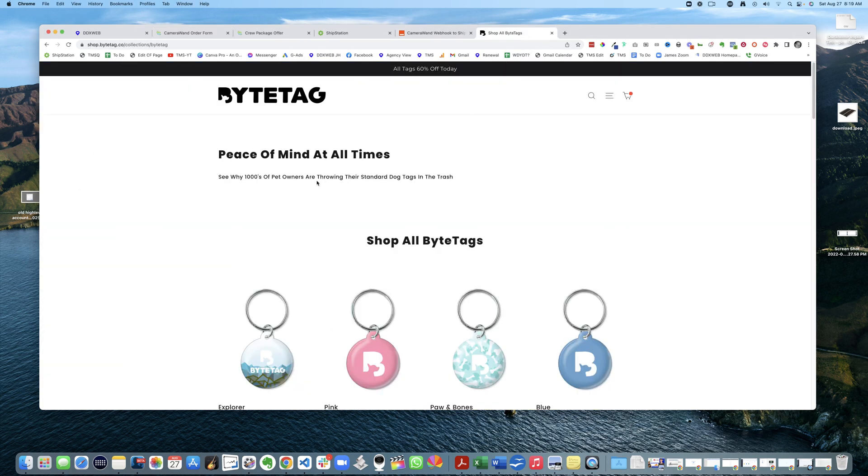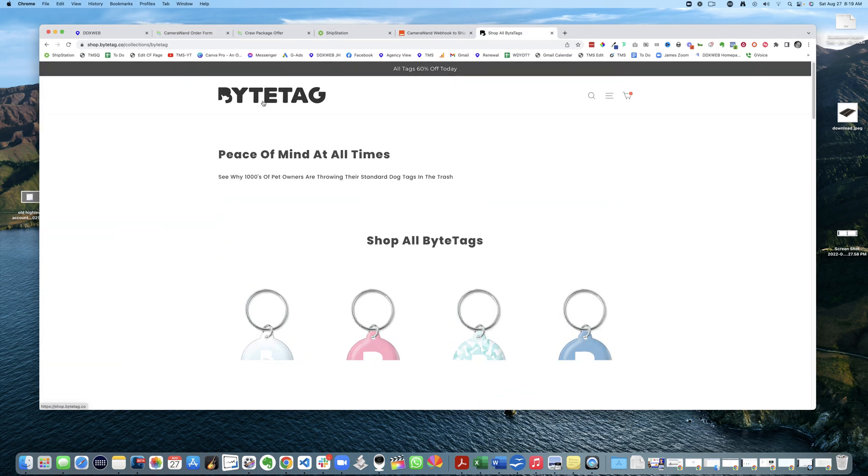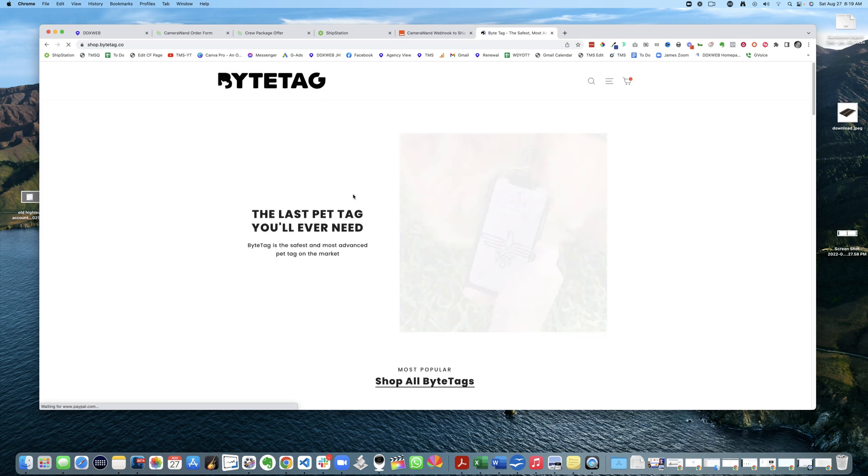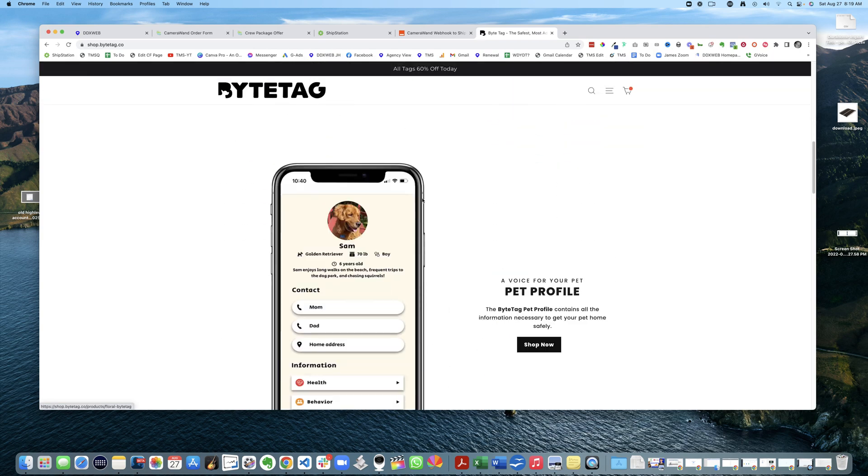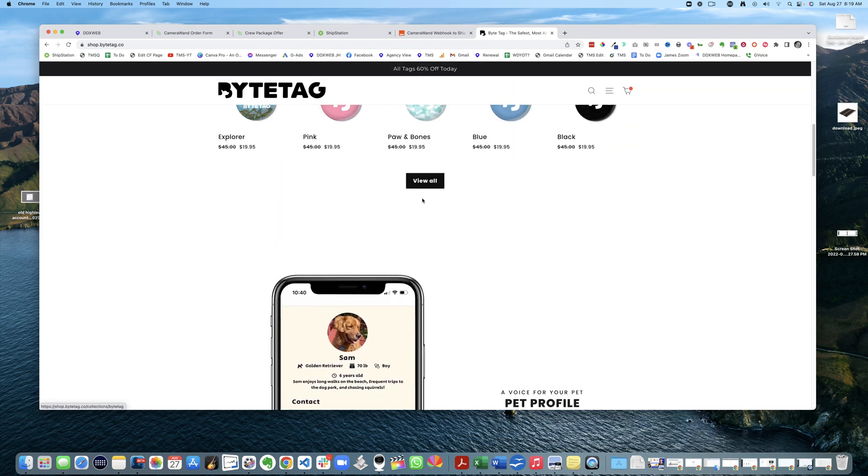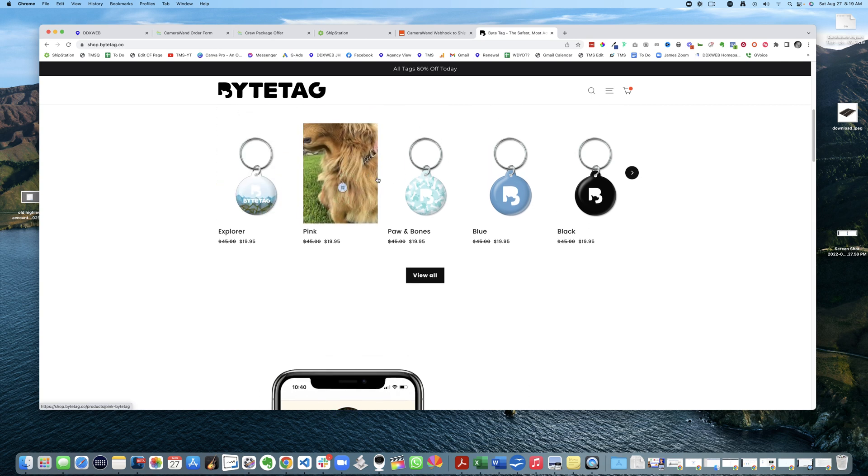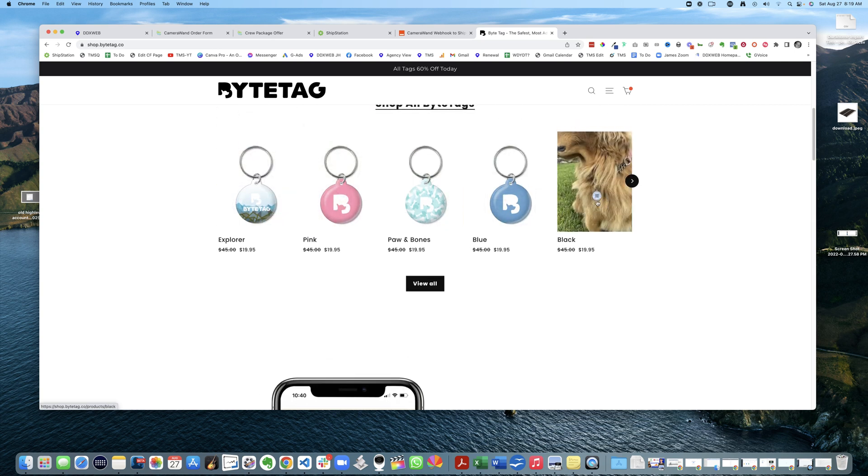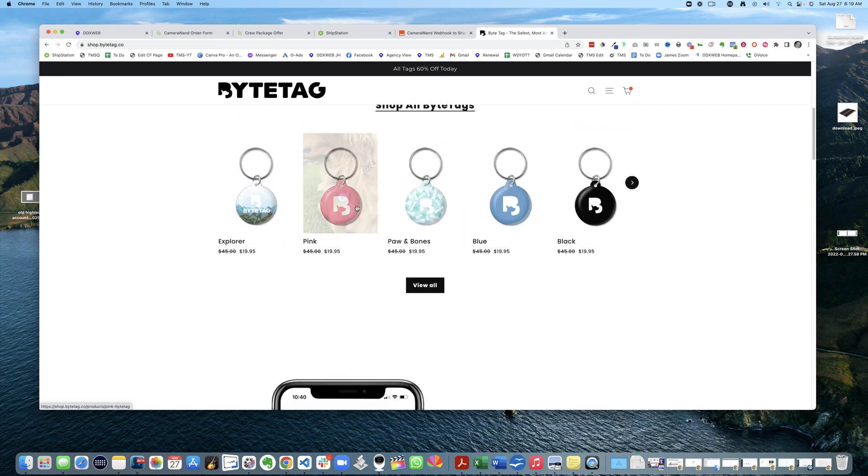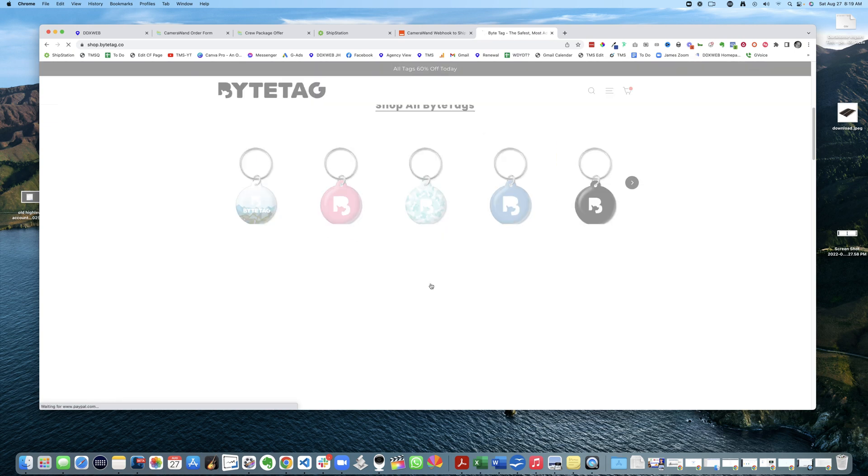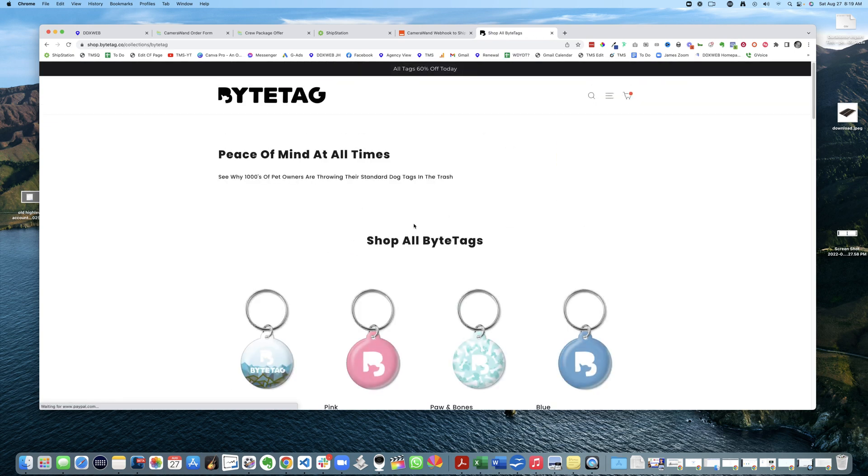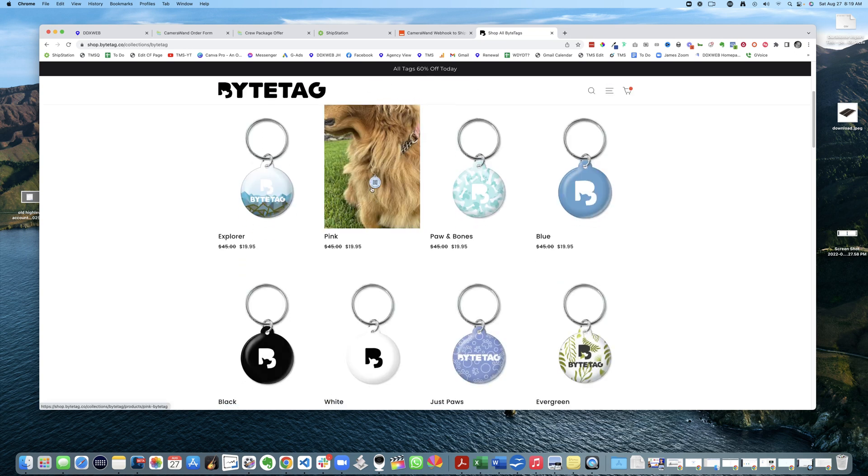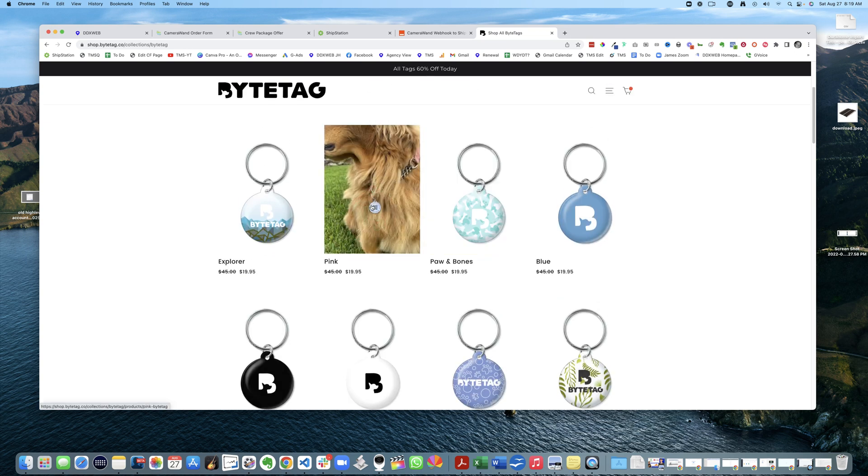Basically, e-commerce typically is like a Shopify store, right? You can have different collections, lots more variety, different colors and sizes. Think of t-shirts: small, medium, large, extra large, colors.